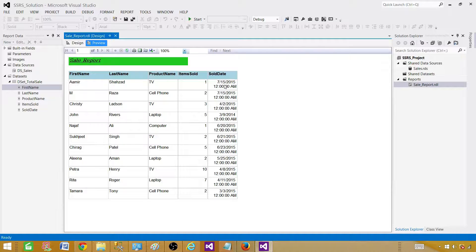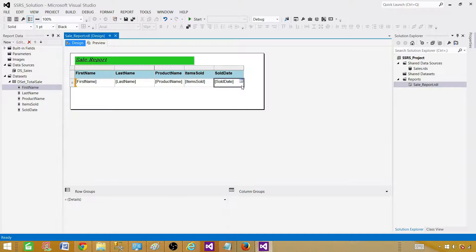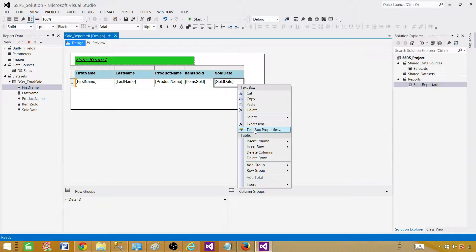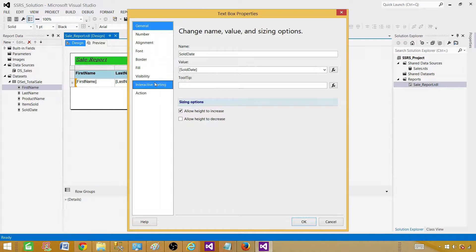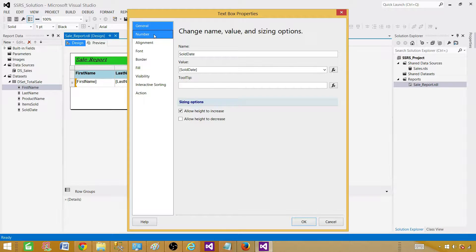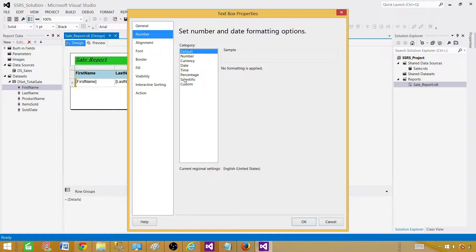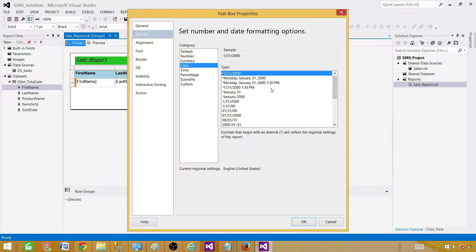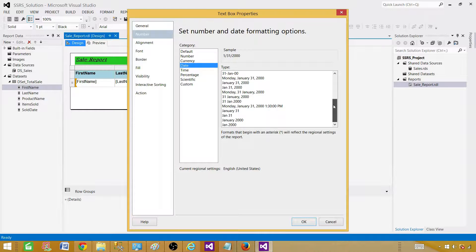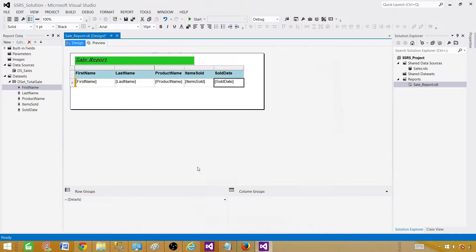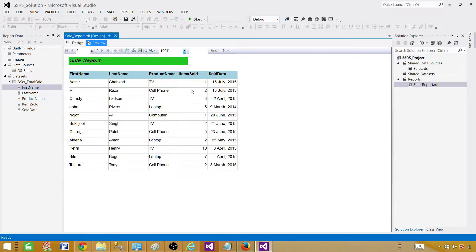If you notice the sold date is showing as date and time and it's messy — our report is not great here. We need to fix the date format. Click on the sold date column, go to Text Box Properties, then the Numbers section. Here we have categories — select Date, and it gives us different date formats. Select the one you want and hit OK.